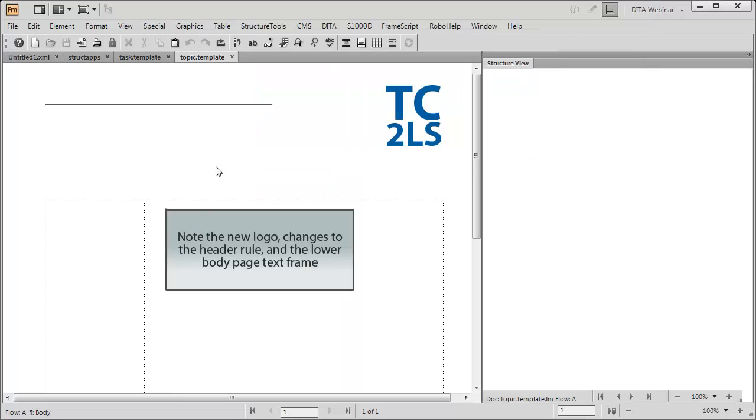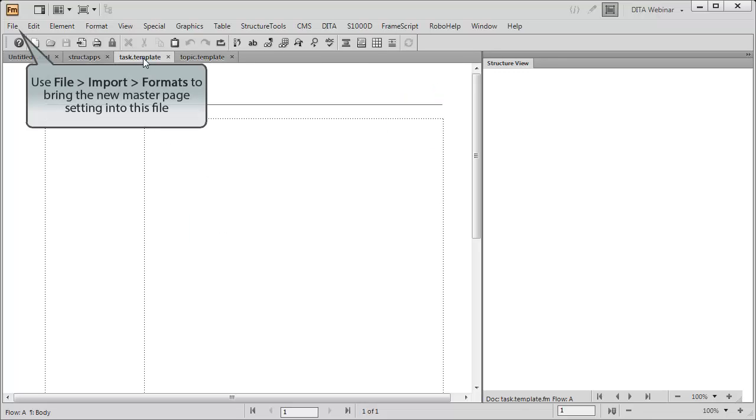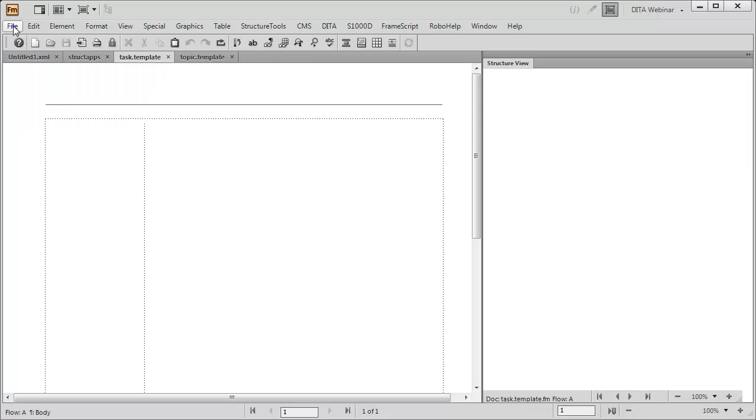In this template file, we've modified the corporate brand, along with the header text frame and rule, and the start of the body page text frame. We'll incorporate these changes by using the File Import Formats menu command.